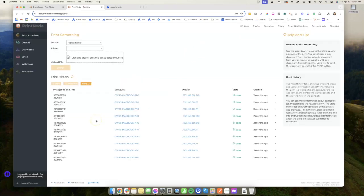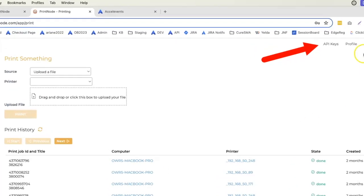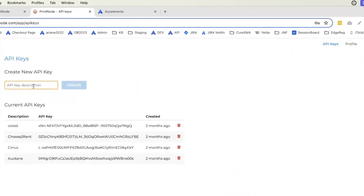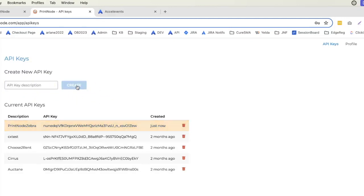Then, click API keys. Enter your password and click Next. Enter your API key description and click Create. Copy the generated API key.